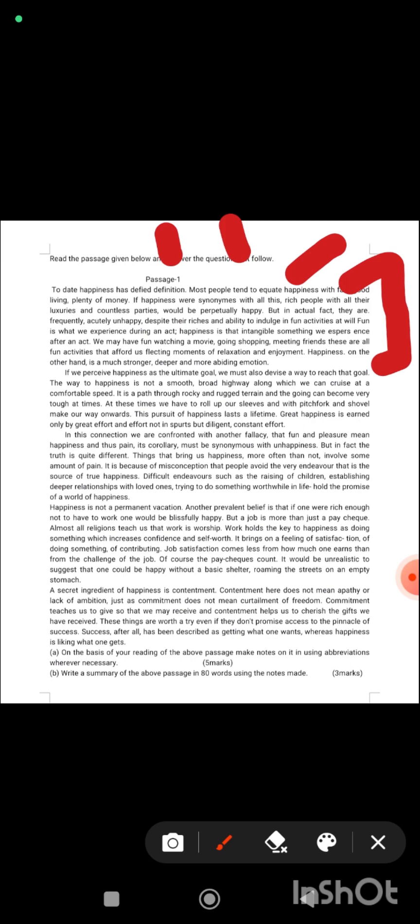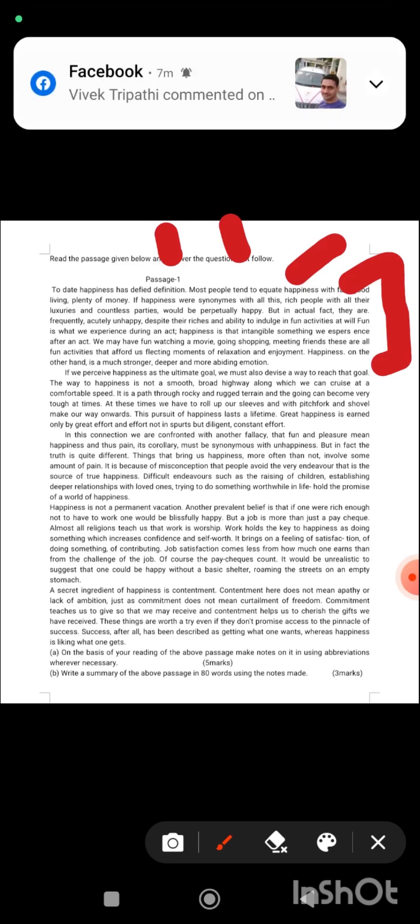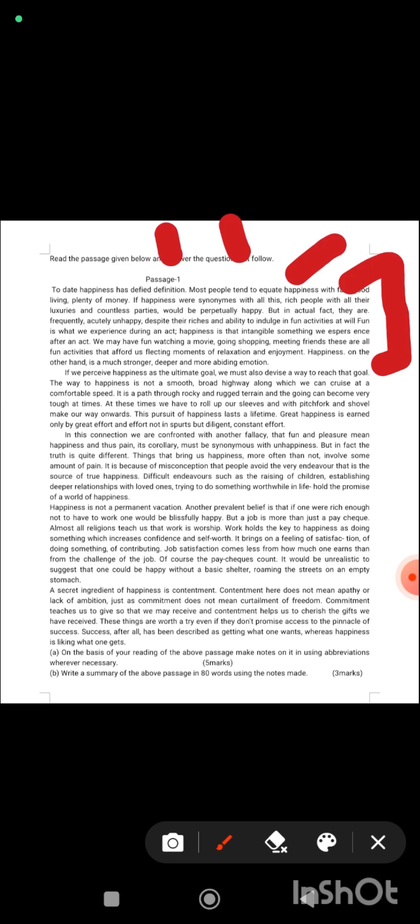Suppose the first is synonym of happiness. Second, continue reading ahead: they are frequently actually unhappy despite their riches and ability to indulge in fun activities at will. Fun is what we experience during an act. You can give the heading 1.2 as 'fun activities' or 'fun activities and happiness.'